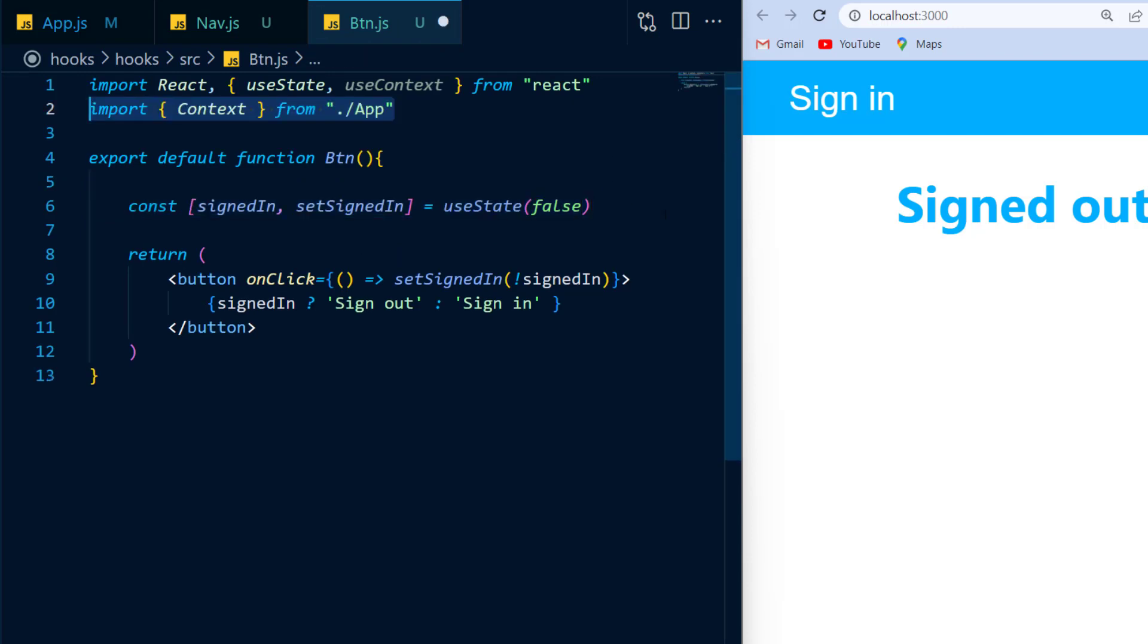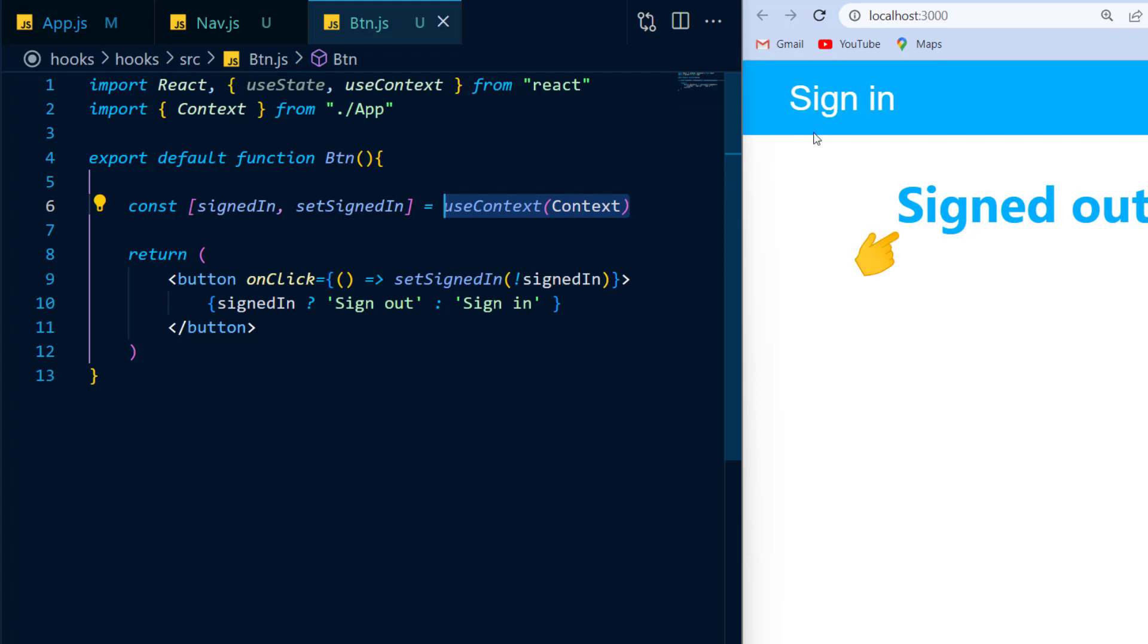So I'll just import that context constant that I've created earlier, and instead of using useState, I will use useContext and provide to it the context that I've imported. And just like that, I have state that is scoped to my entire application.